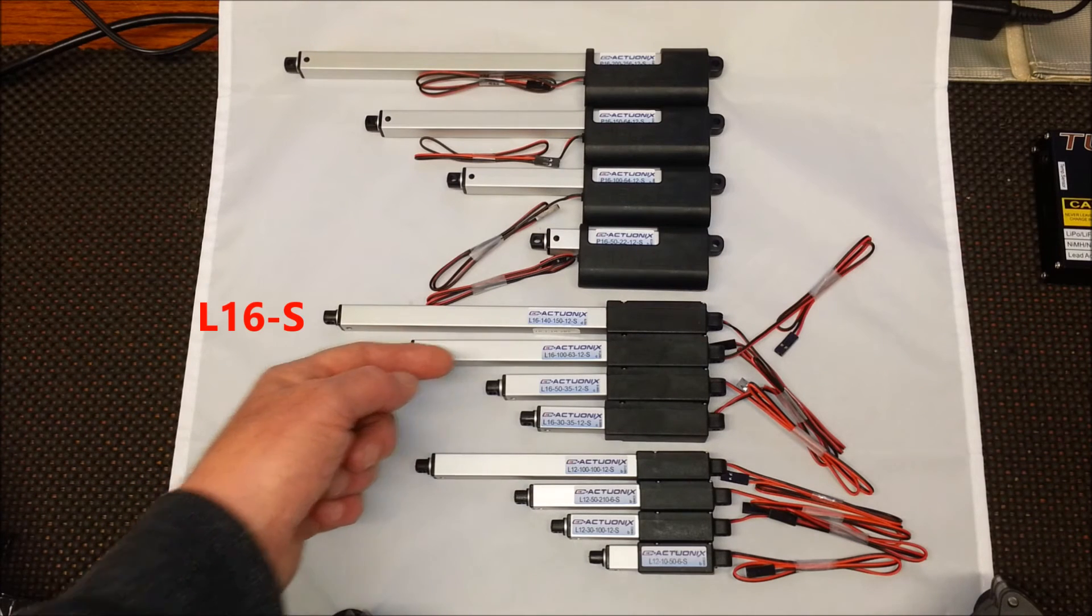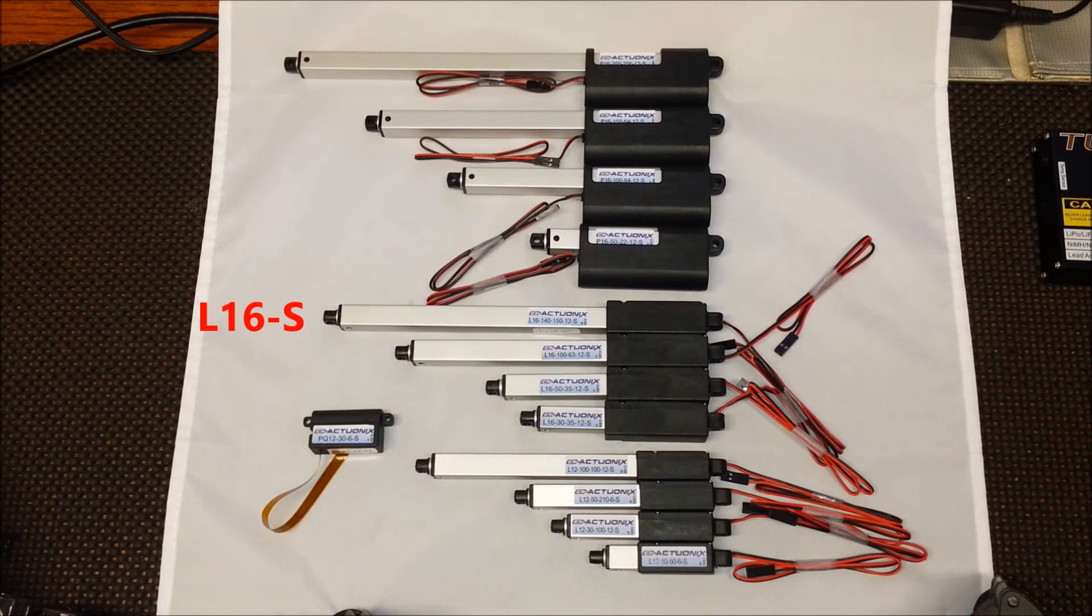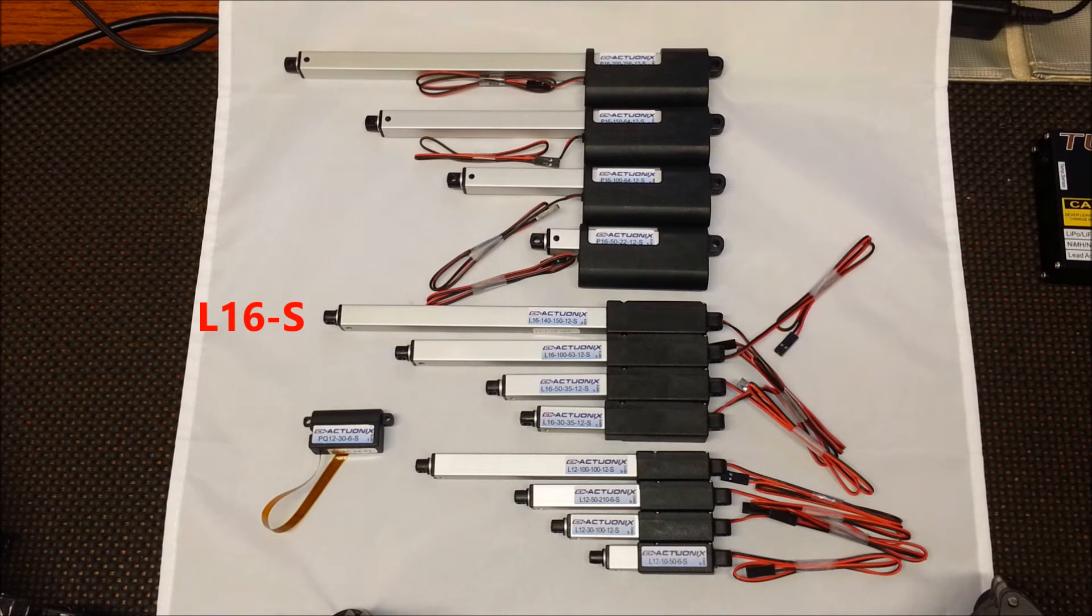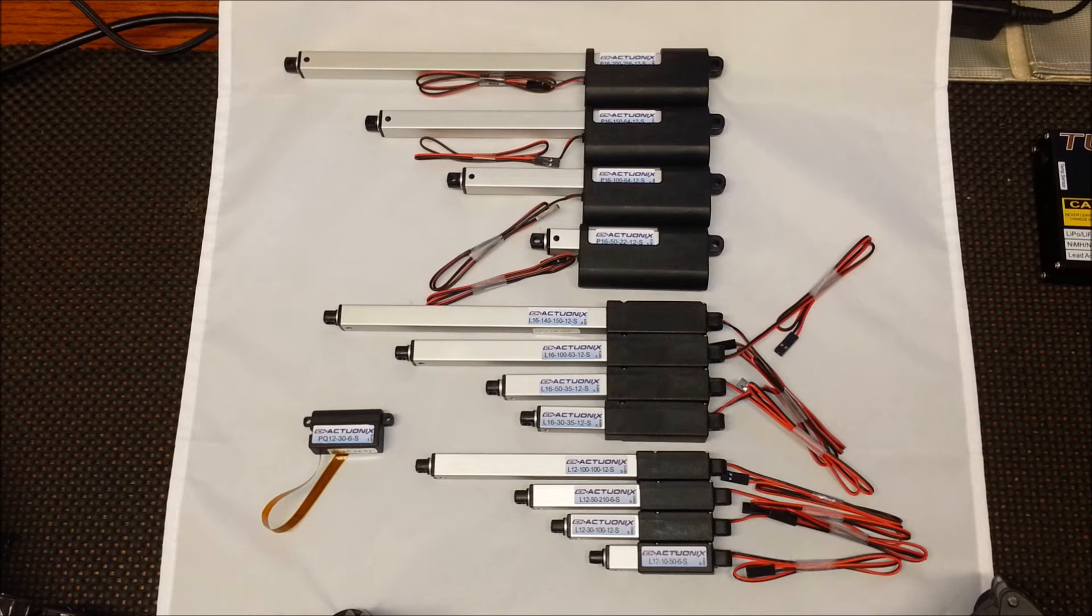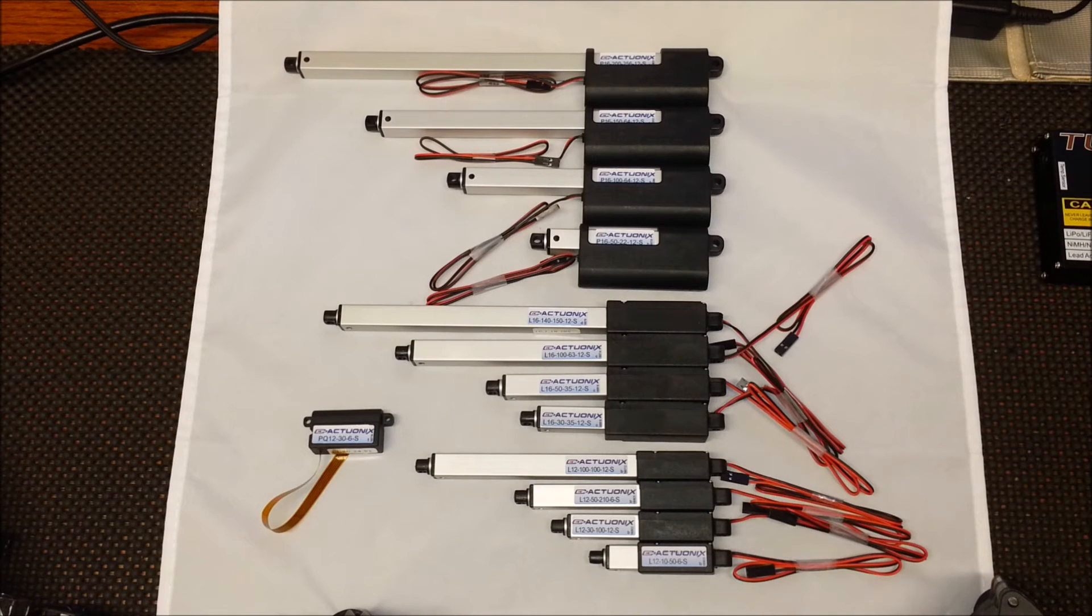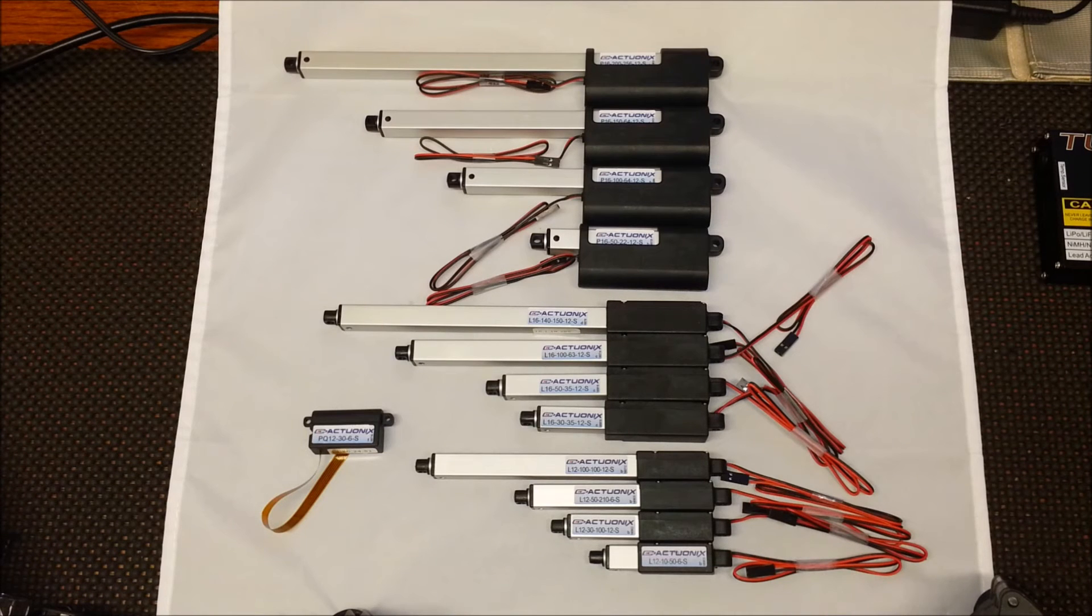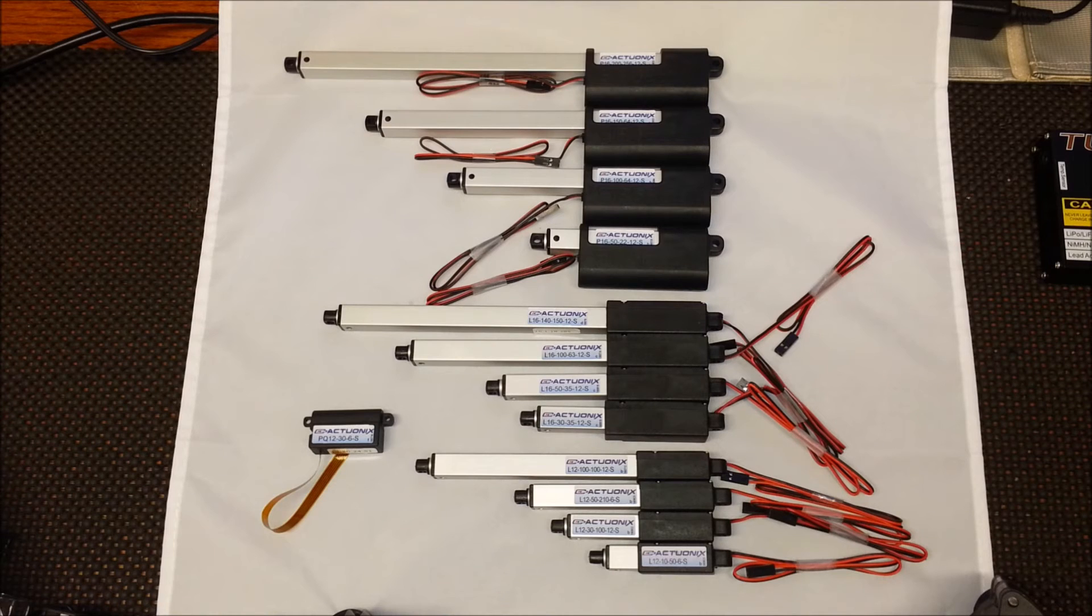The L16S series, the big brother of the L12 series. The L16S features a larger motor and comes in 30mm, 50mm, 100mm and 140mm strokes and three gearing options for forces between 10 and 40 lbs. The L16S are 12V units only.